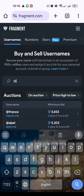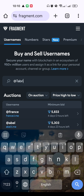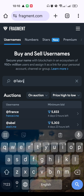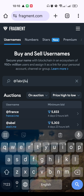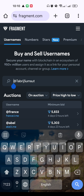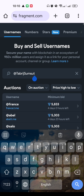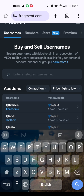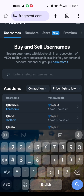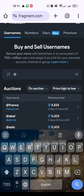I am typing my username and clicking Search, but it is not showing. Let's try again.